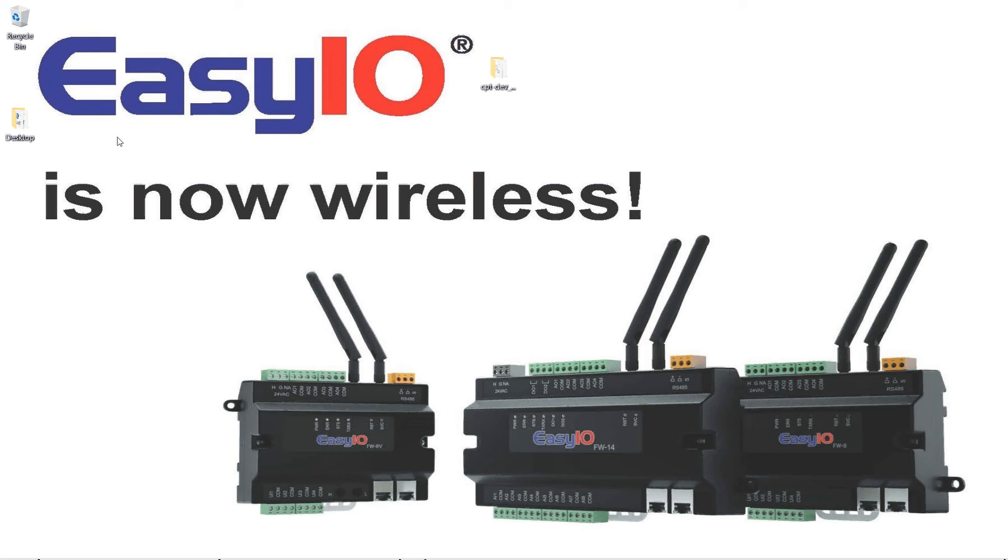So the middle one there FW-14 is for rooftop units. Ideally it can be used for anything. The 8V is our VAV controller. So yes now you've got wireless VAV and people have been asking me for this for a long time and now we have it.